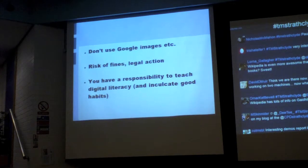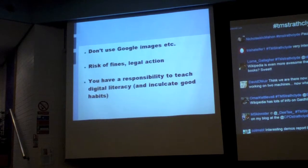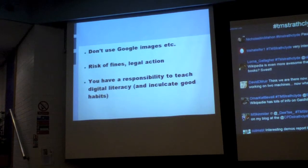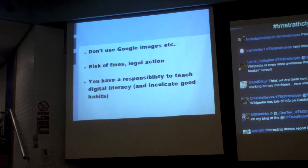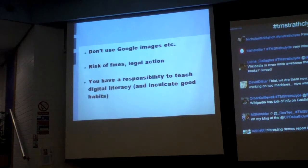You need to know this — some of you already do. Don't just go using Google Images; you are putting yourself at risk of being fined. It has happened to a school not a million miles from here recently, and a local authority not very far from here. You could also be opening yourself up to legal action as well.